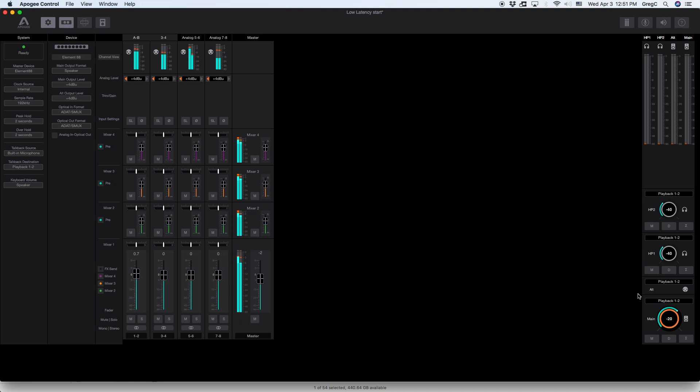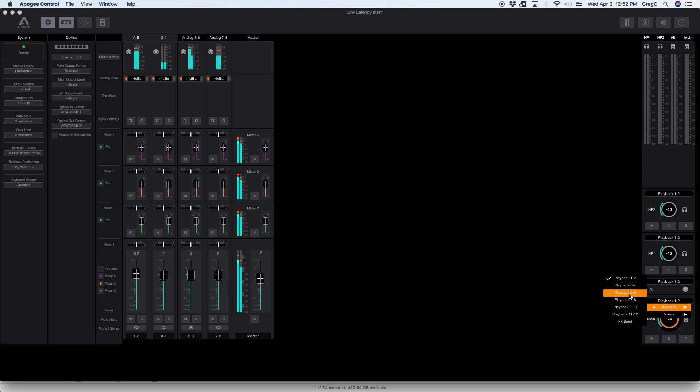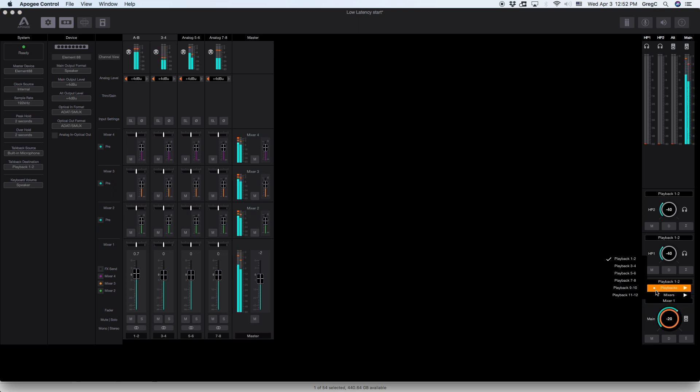This is where you can adjust output levels and select sources to the outputs. These sources can be either playbacks otherwise known as software returns or mixers.